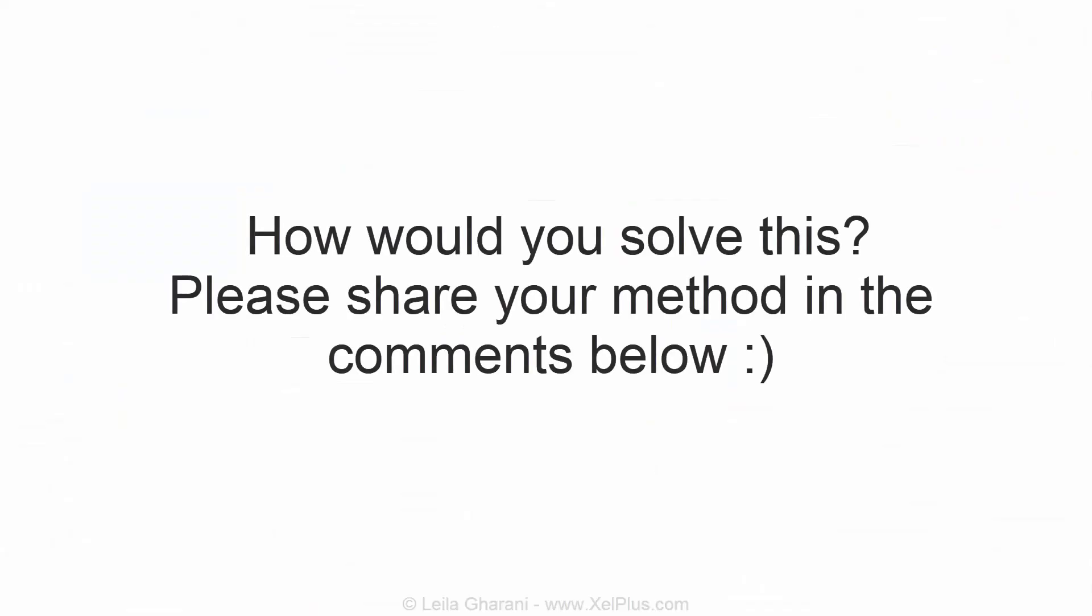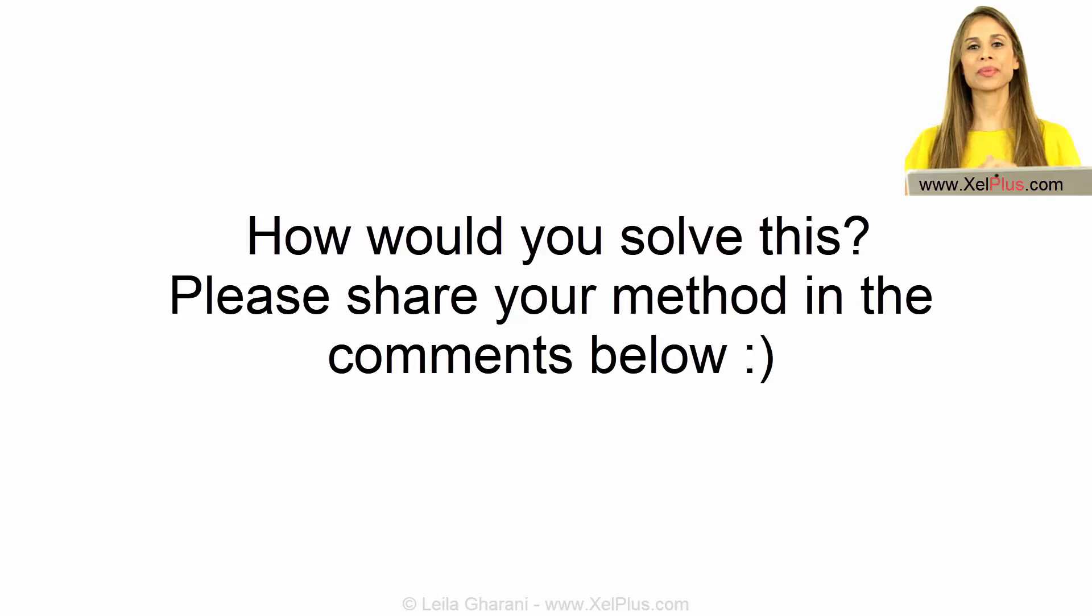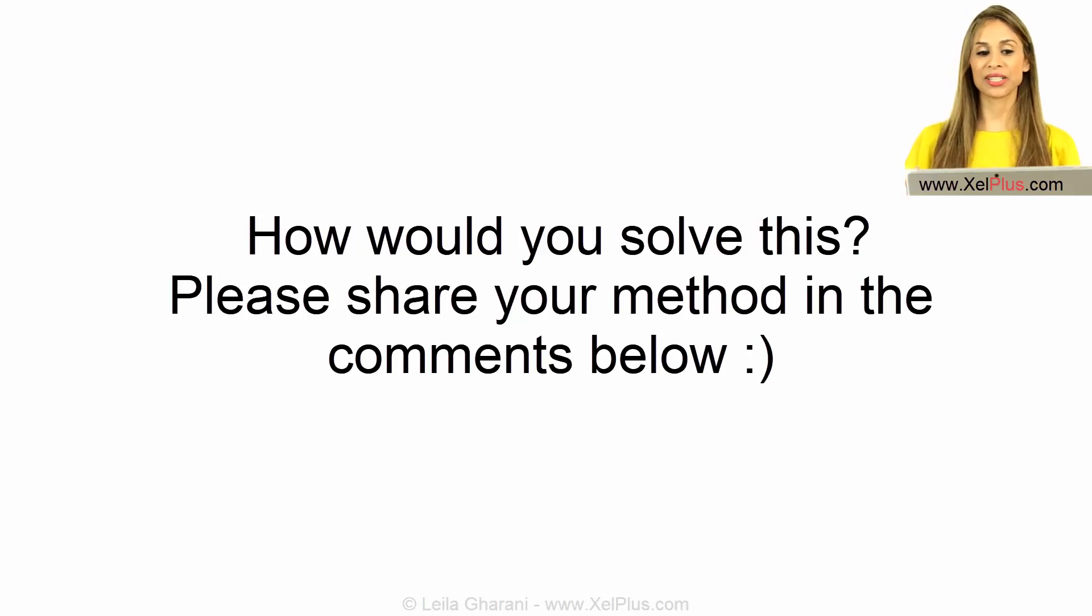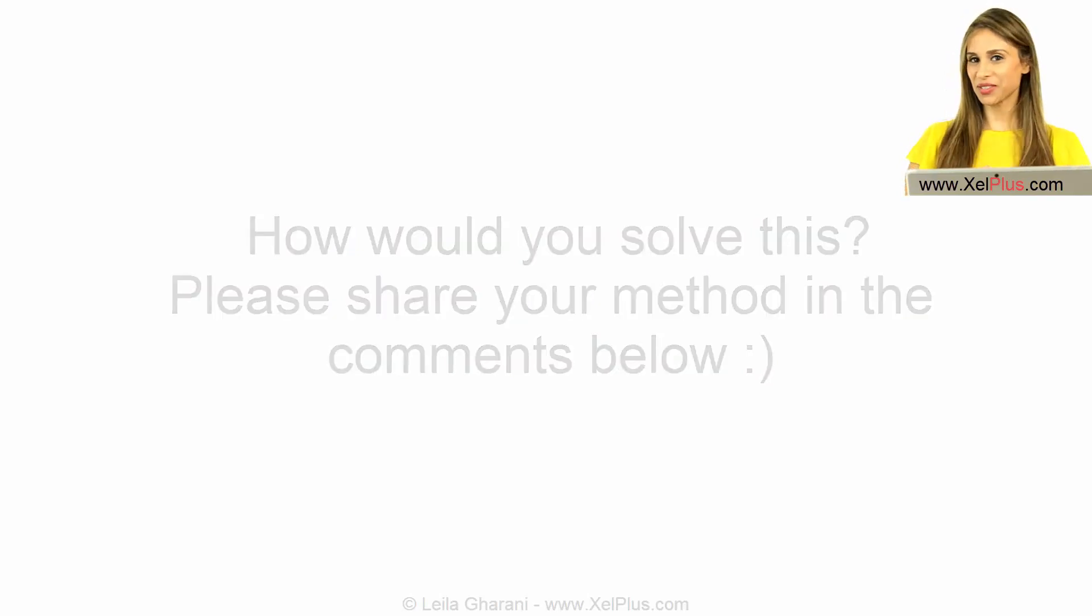If you like this video, don't forget to give it a thumbs up. And if you like this type of videos, why not subscribe to my YouTube channel so that you can get updates when new videos like this one come out.